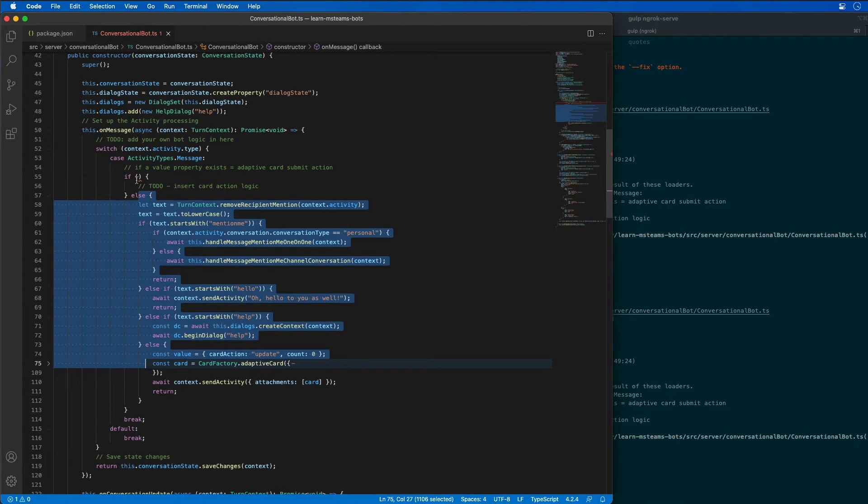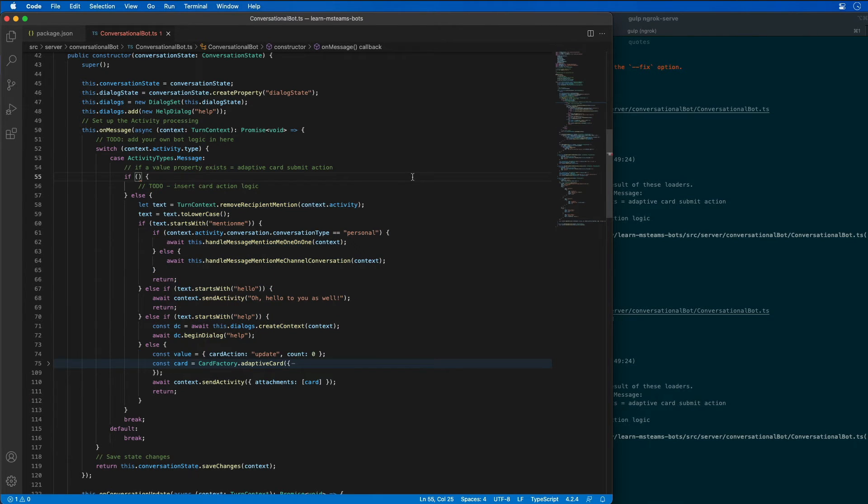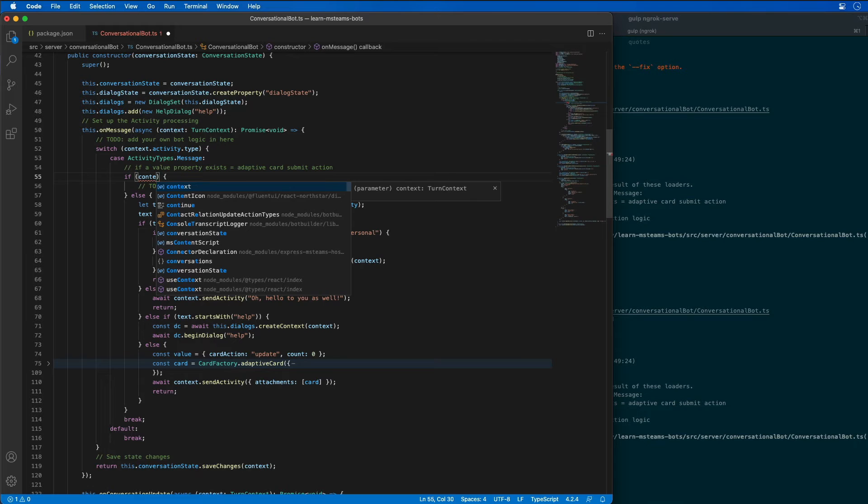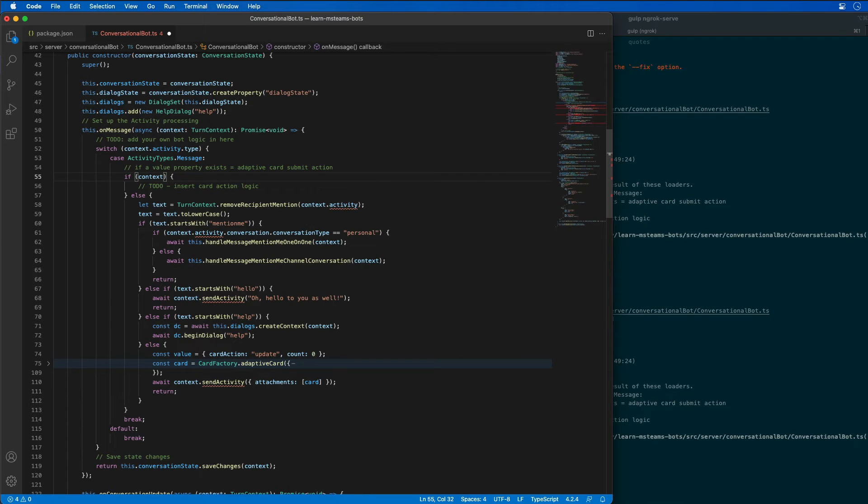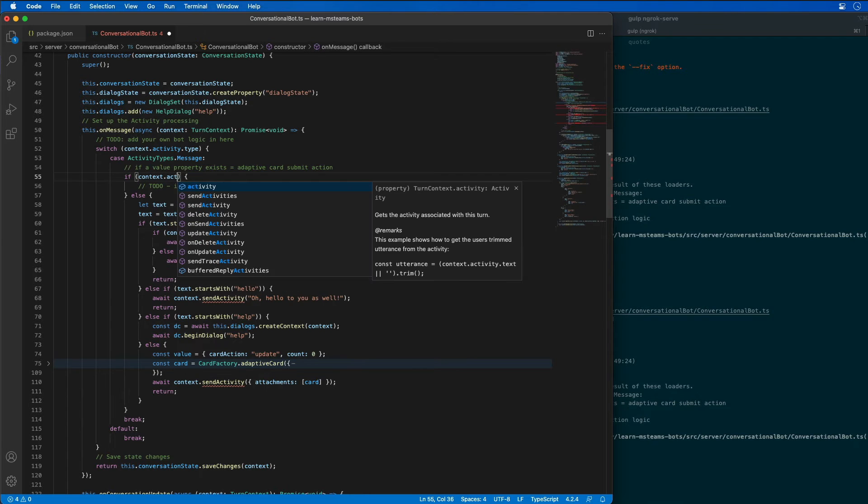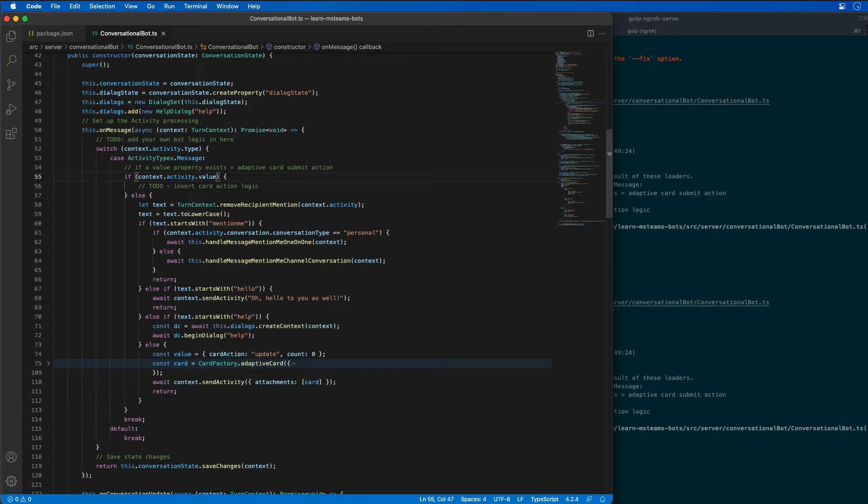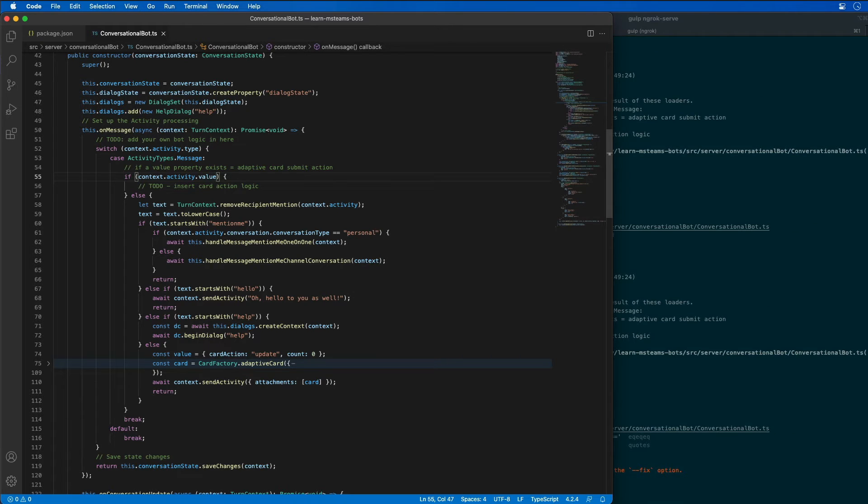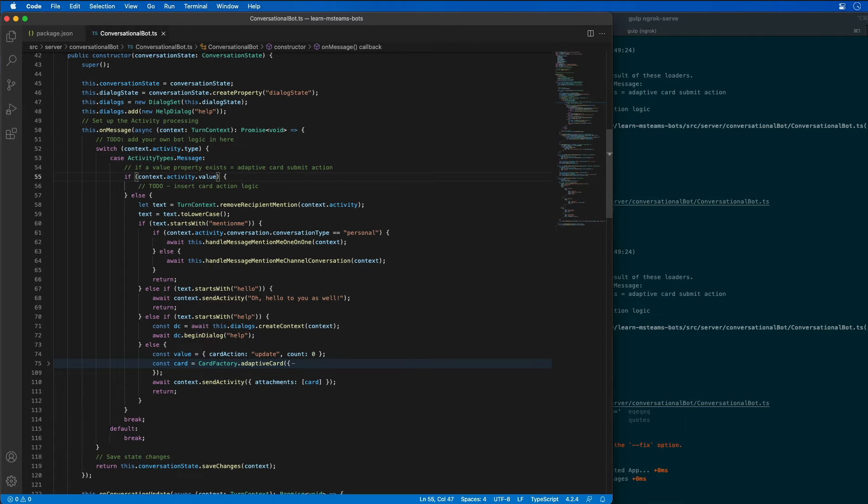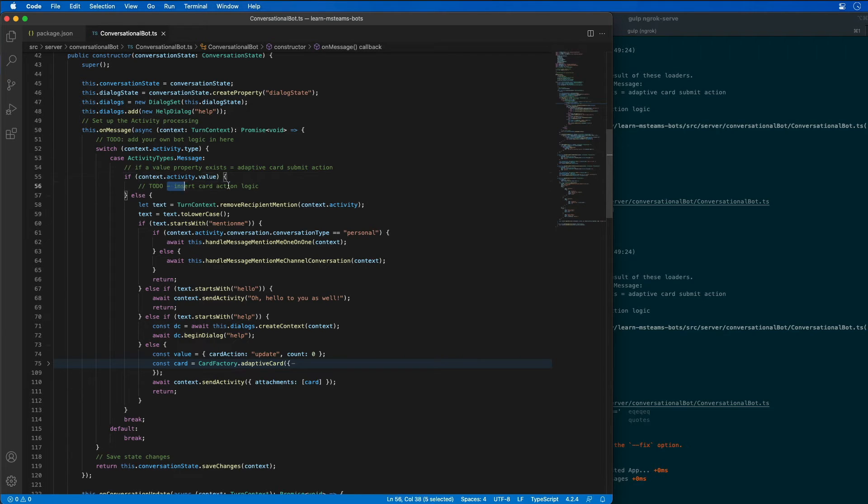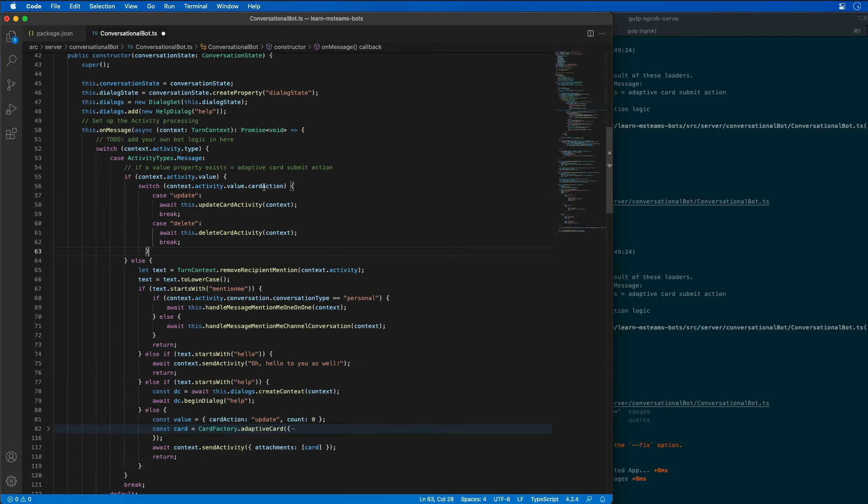What I want to do is I want to check to see if my message that's being passed in is from my adaptive card or if it's from the user. And we can check with that because we have a context object and I can look at the activity to see if there's a value object on the activity. If there is, then I know it was sent or submitted from the adaptive card. And then what we want to do is I want to insert the logic in here if we are coming from our adaptive card.